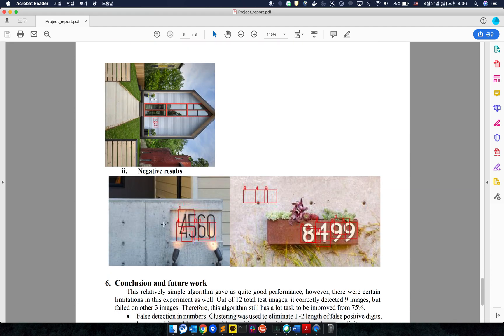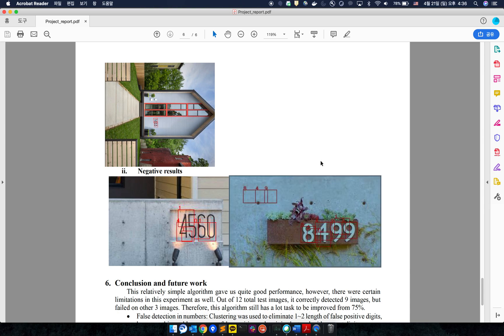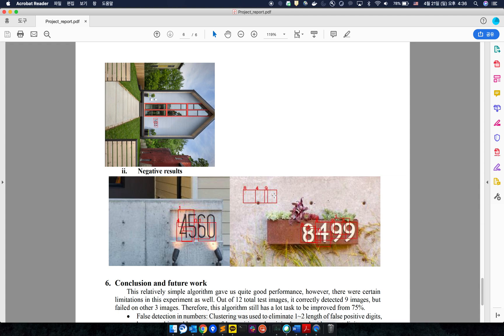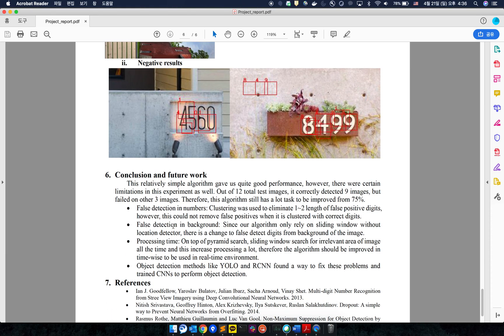But this algorithm was not 100% perfect. I couldn't remove the false positives in the background with length more than three. And sometimes wrong numbers were detected within the number, within part of the number.